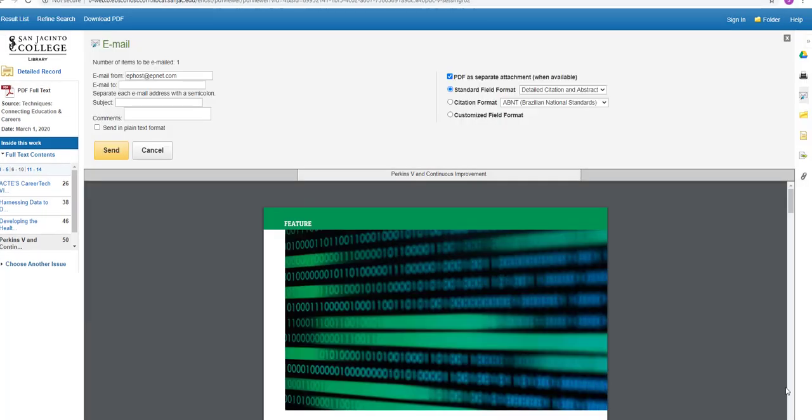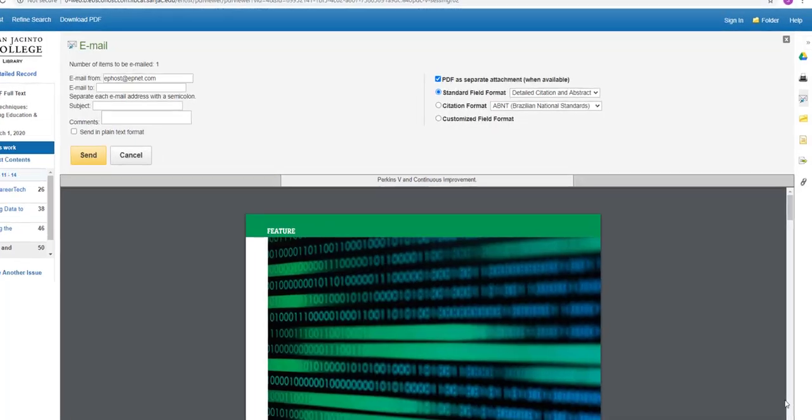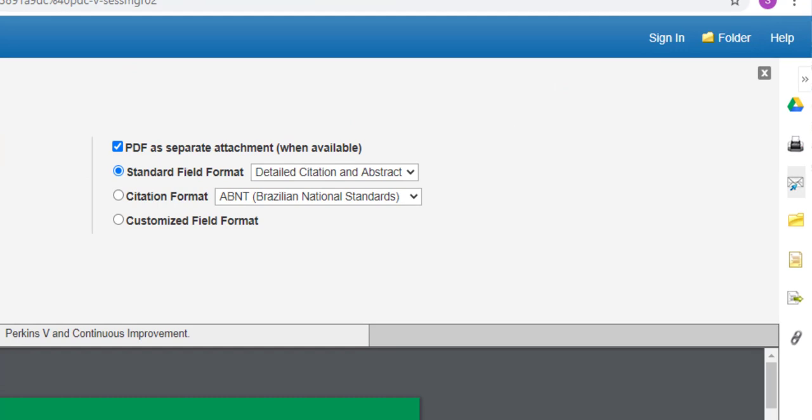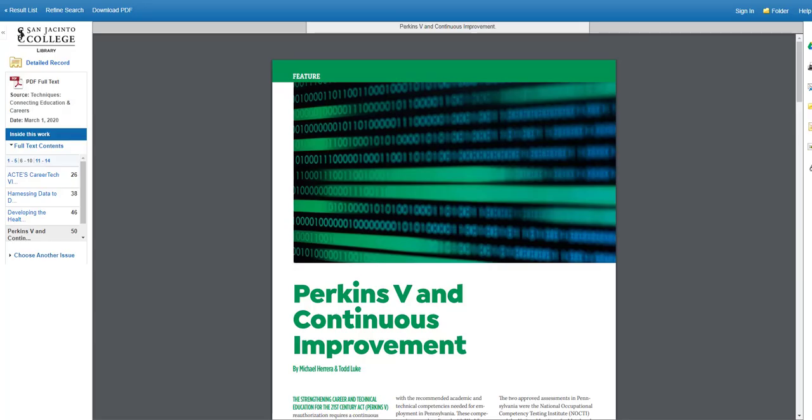Once you're viewing the article, there's a very small tool palette on the right hand side of the screen you need to be aware of. The tool palette will allow you to email the article to yourself and to cite the article in any one of a number of citation formats, including MLA and APA, which are commonly used in college writing.